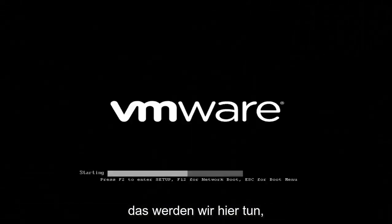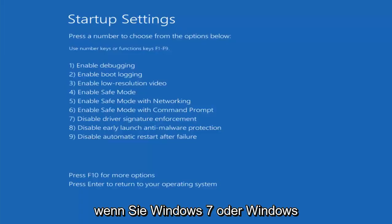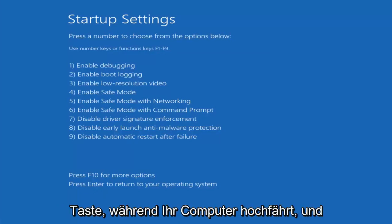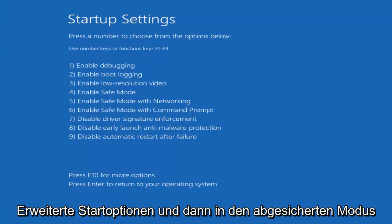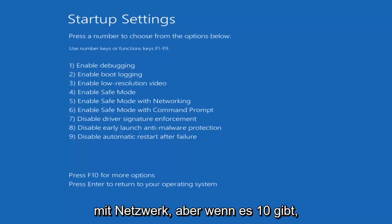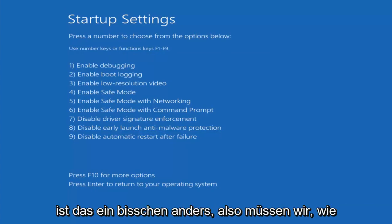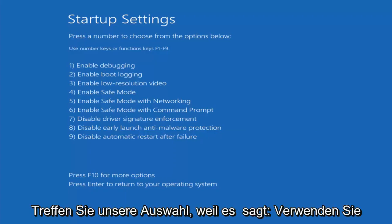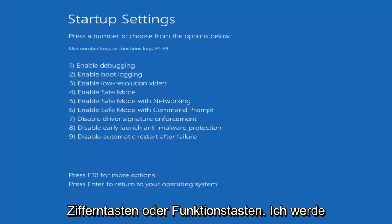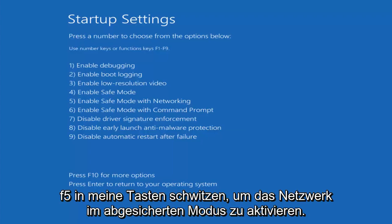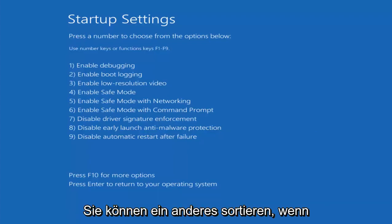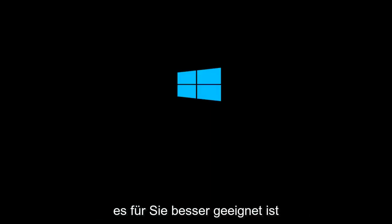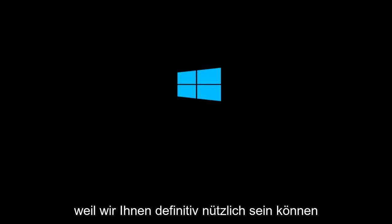But I'm going to go underneath startup settings. And then I'm going to click on restart. This will be able to get me into safe mode hopefully. If you're on Windows 7 or Windows 8, you might just be tapping on the escape key as your computer is booting up. However, Windows 10 is a little bit different. We have to use our function keys to make our selection. I'm going to select F5 in my case to enable safe mode with networking.